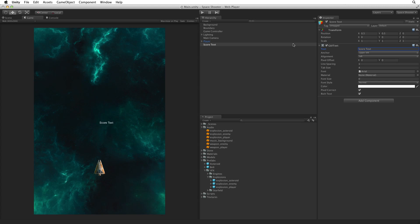Our ScoreText is currently displaying in the middle of our screen. Let's move it so it displays in the upper left of the game screen. Before we change any settings it's important to understand that GUI text is drawn on a layer above our game, not in the game world. We won't see it in our scene view. It is important to understand that the GUI text uses something called viewport space rather than screen space.